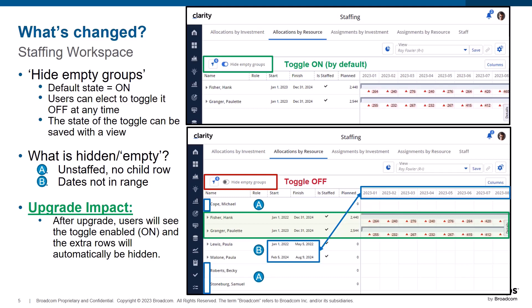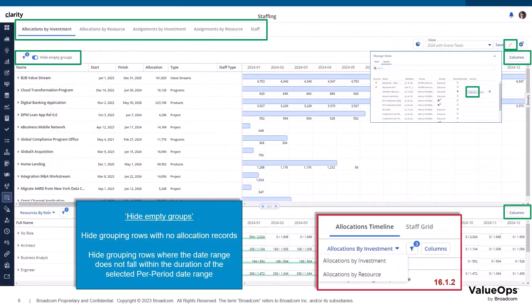This toggle is present on all four timeline tabs and users will see an immediate impact after upgrade as the list of grouping rows will be reduced with the toggle on. Comparing to 16.1.2, the allocations timeline tabbed page had a button to display two different layouts — by investment or by resource — and shared the same views. Now that they are separated into their own tabbed pages, the user can set options and save views within each page.